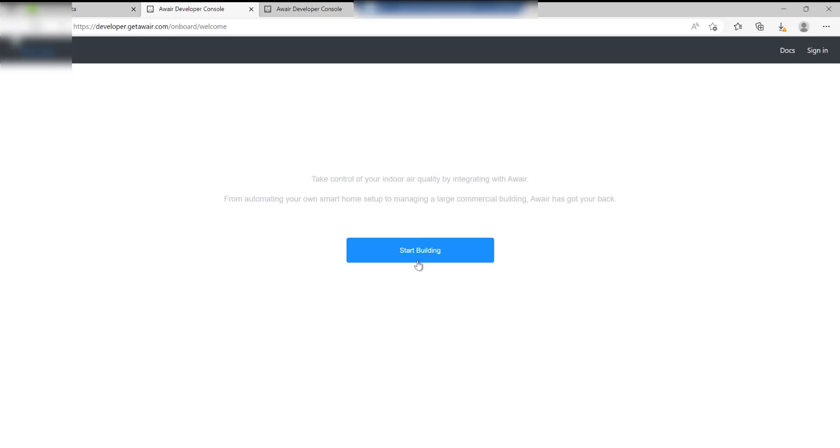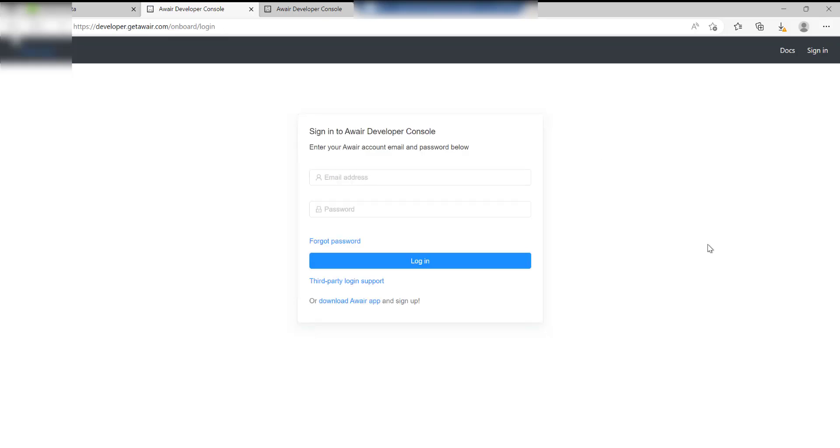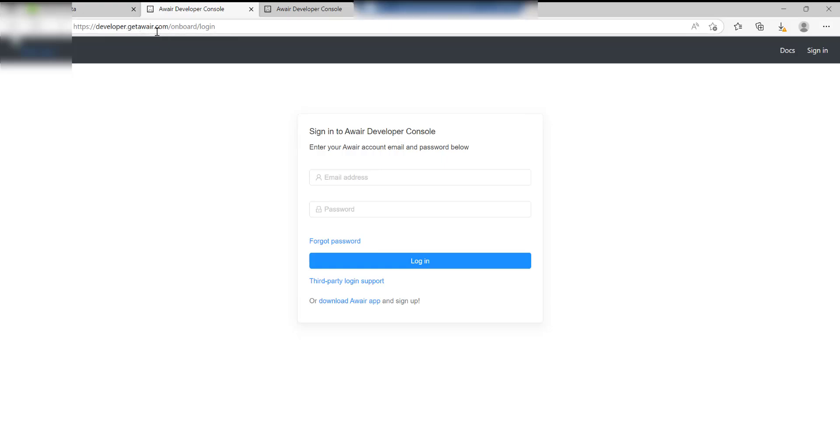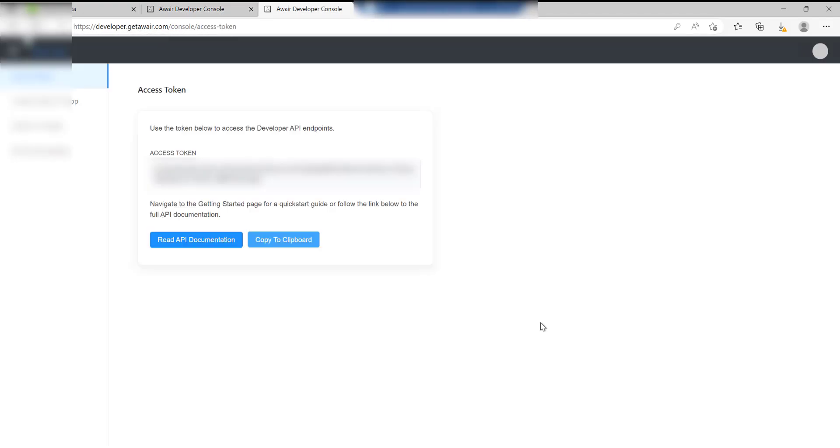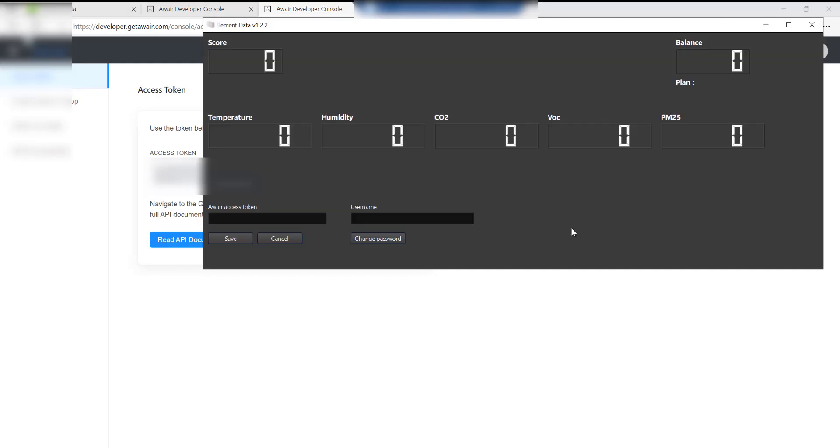When you get to the screen, enter the email address and the password for when you originally registered your Aware device - that's on the get Aware website. Once you've logged in it'll come up with the access token screen. You just need to copy to the clipboard this access token. Go back to the app.